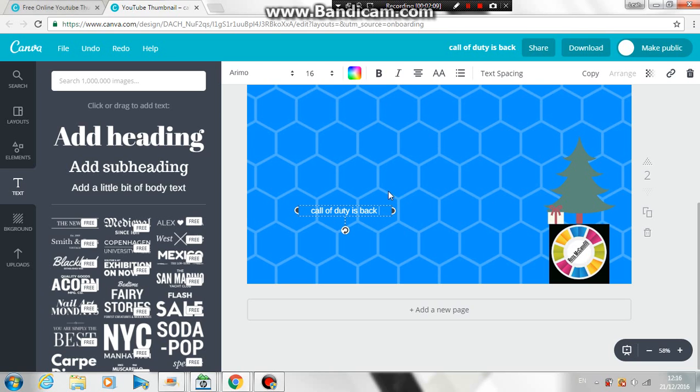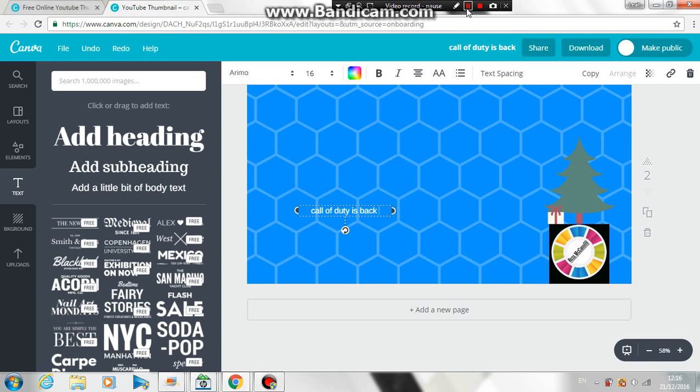So guys, I'm just gonna pause the video until I have all this sorted out. Just the typing bit. Cause I already showed you, just press like one of them or something.